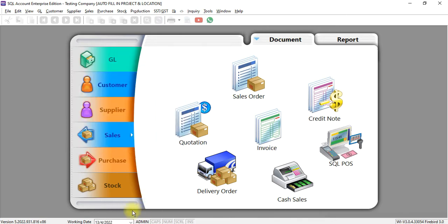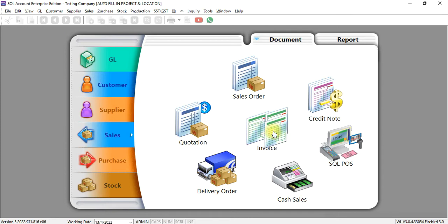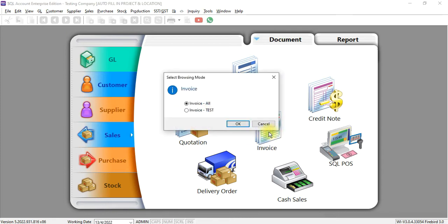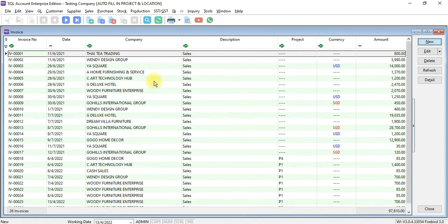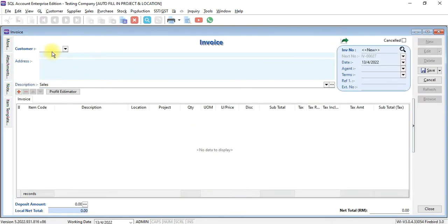Now, I log in as admin. When I go to sales invoice, I can select to see all invoice or just the test invoice. In this scenario, I select all invoice. So when I log into invoice, I can see all the invoice. I can create invoice as normal.